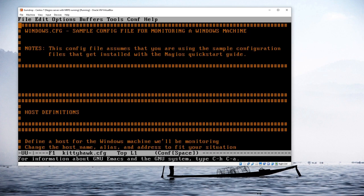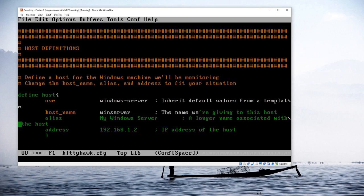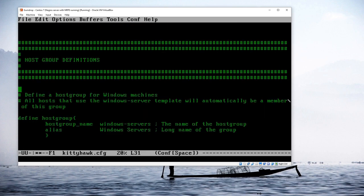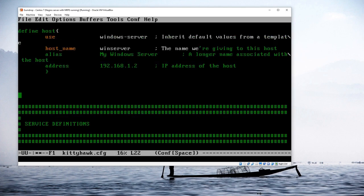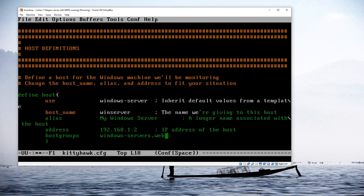This file needs a little cleanup. First I'll remove the section at the very top. In the host definitions, it has an IP address and the hostname 'winserver'. I'm going to remove the hostgroup definitions block from here and instead add hostgroups inline after the address field — 'windows-servers' and 'web-servers' — since you can add a server to multiple host groups.